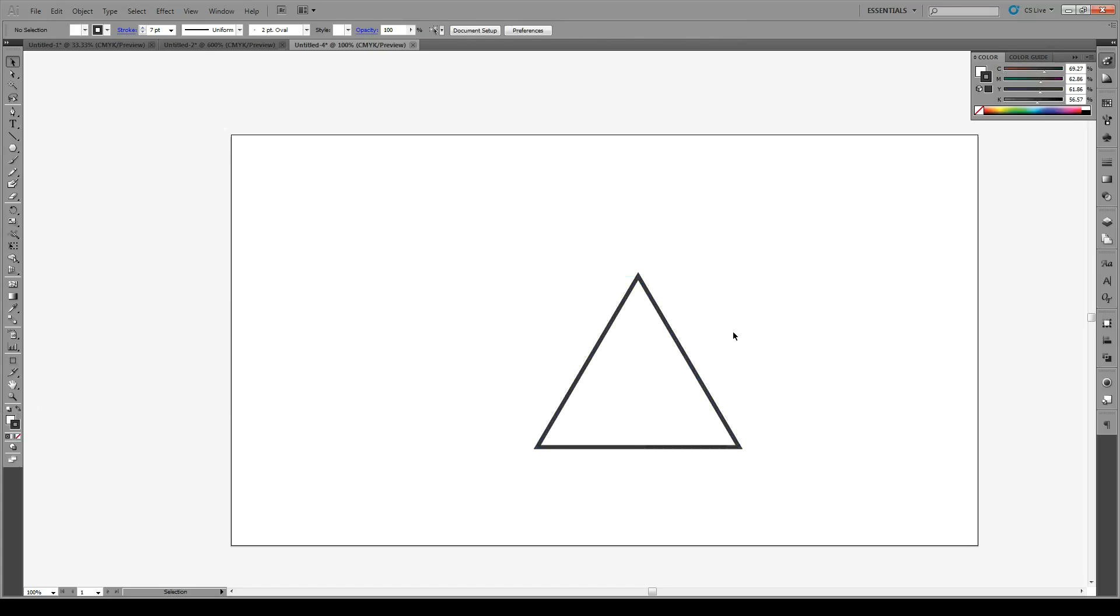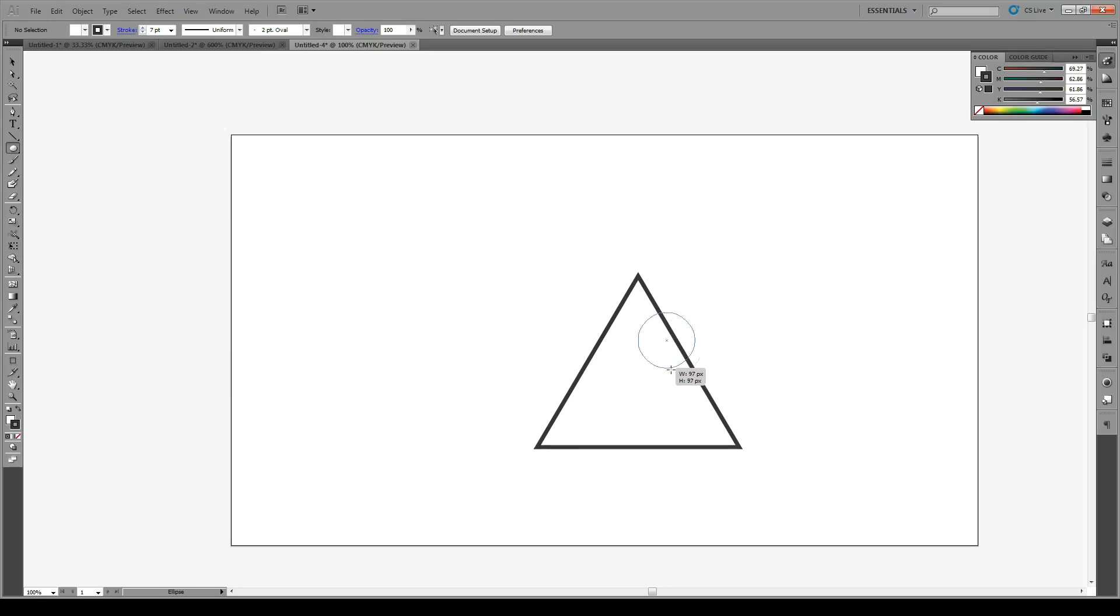Then we're going to create a circle, which is roughly six-seventh the size, yay big.